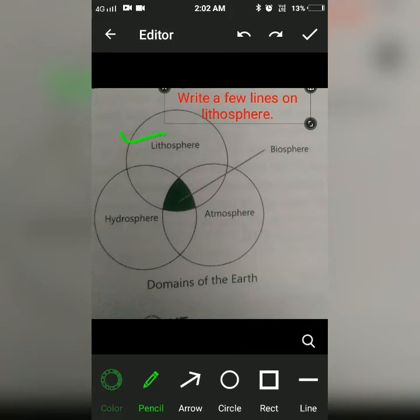The lithosphere includes landforms such as mountains, plateaus, plains, etc. It is a source of vegetal and mineral wealth.